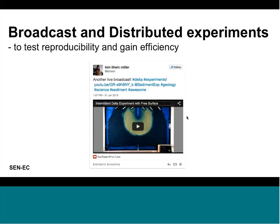Regarding broadcasting and distributed experiments — our postdoc Kim Miller has been very active here. Broadcast experiments are now more possible because of IP cameras and YouTube Live, where you can broadcast an experiment while it's happening. This creates a sense of community and allows discussion and questions in real time, which we've experienced during our workshops.